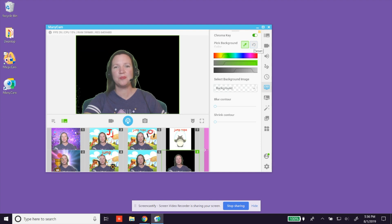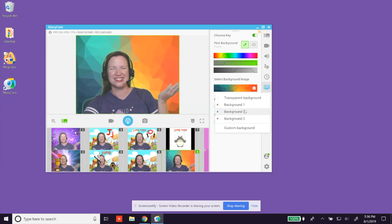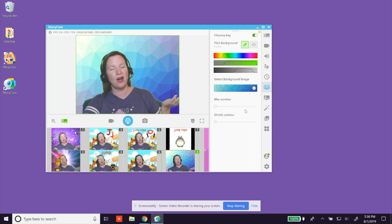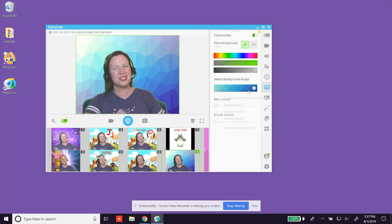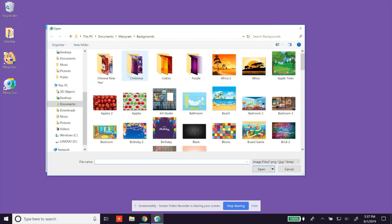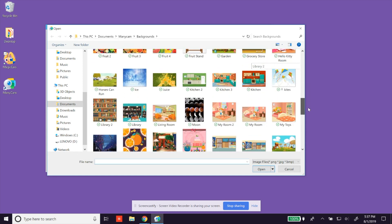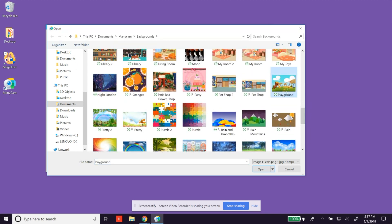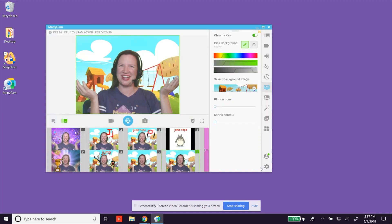Once your background is black, select your background image. Manicam has preloaded some background options, but I personally love to look for background images online and download them to use in my classes. For this class on Jump Rope, I would love to use a playground background. I select the playground option, open it, and now my background is ready for class.